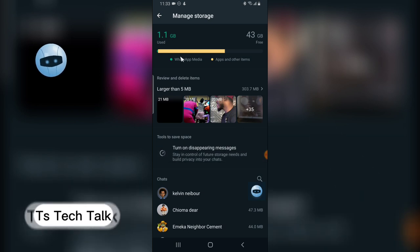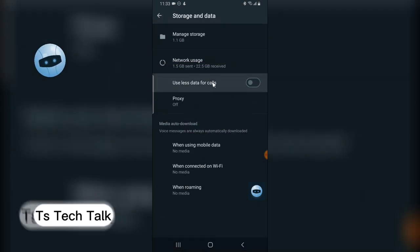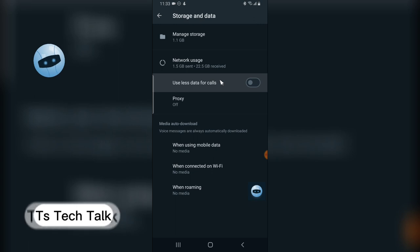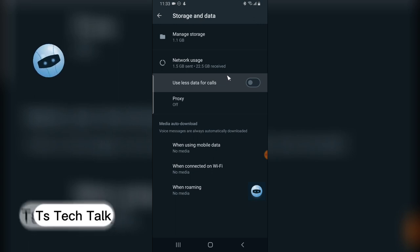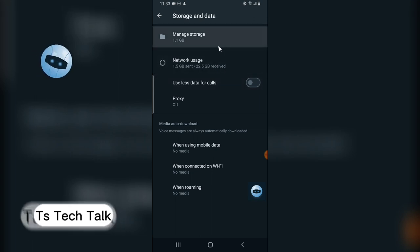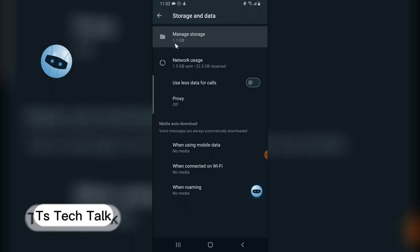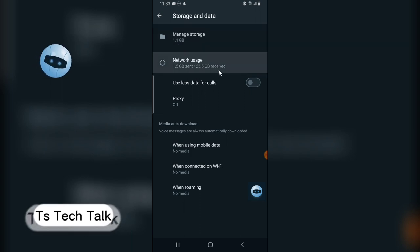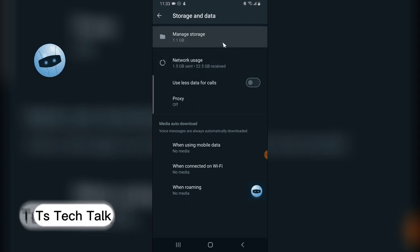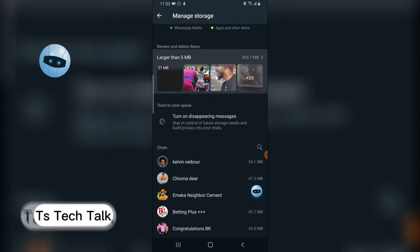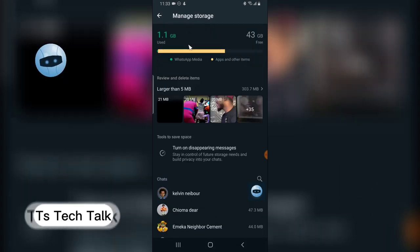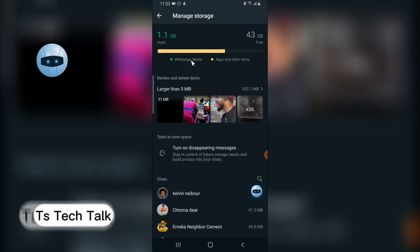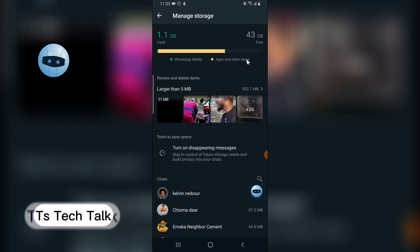There are even more where the images are saved. You notice this is 1.1 gig. The blue one is the media and then the other one is the app and others.